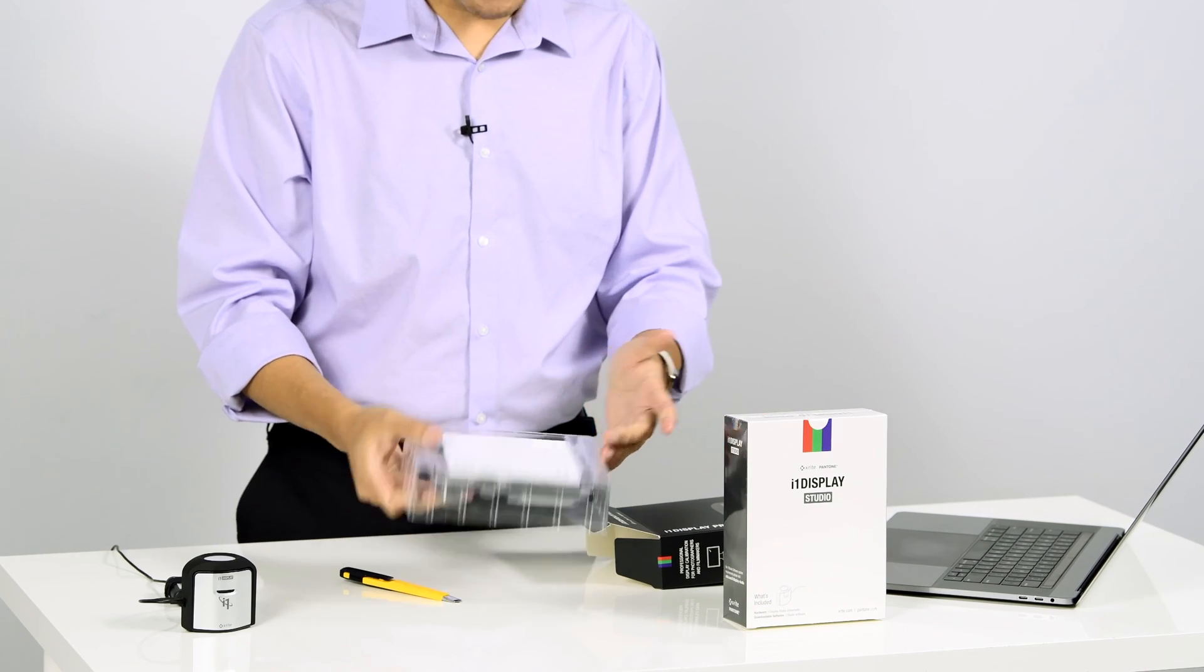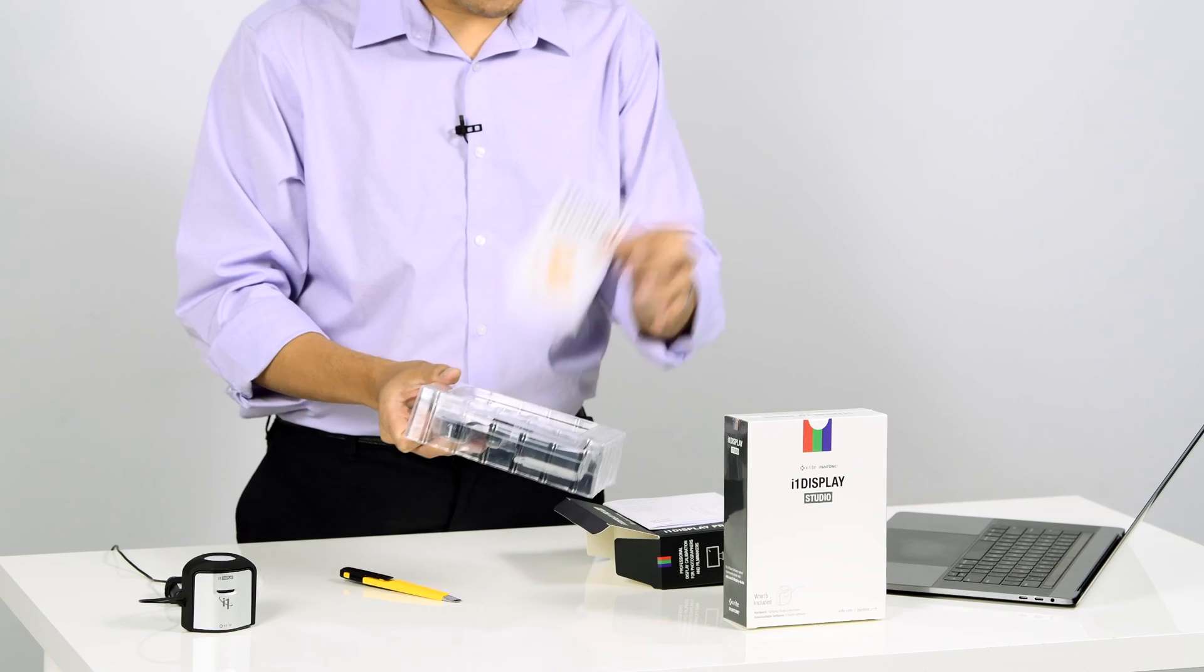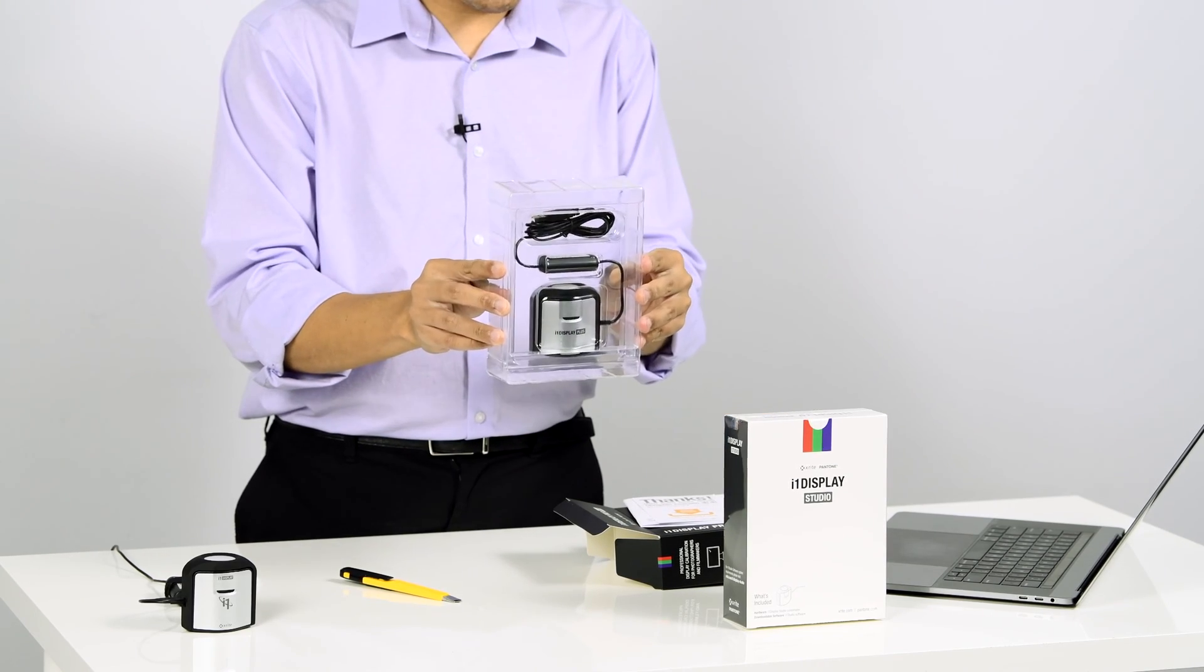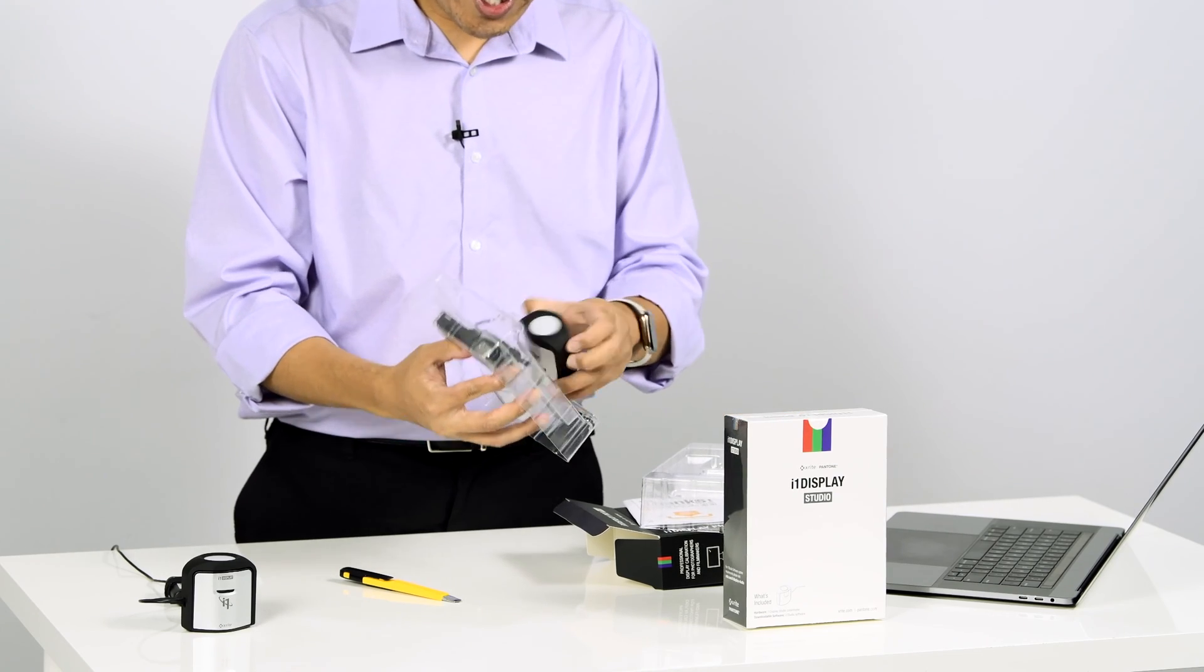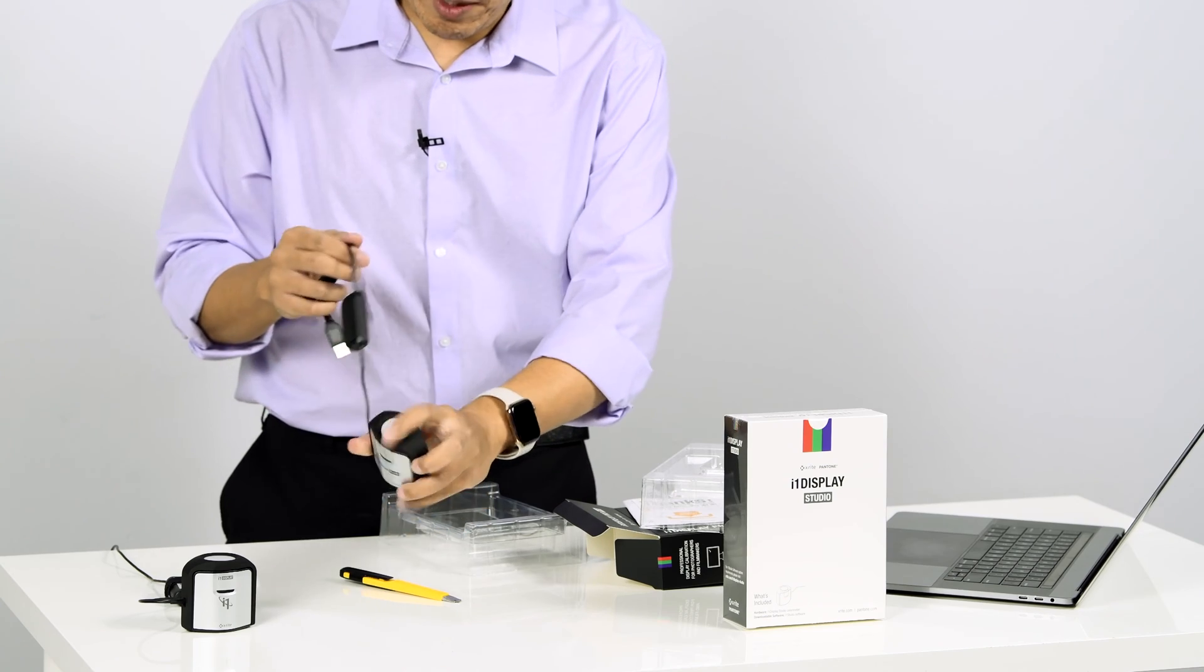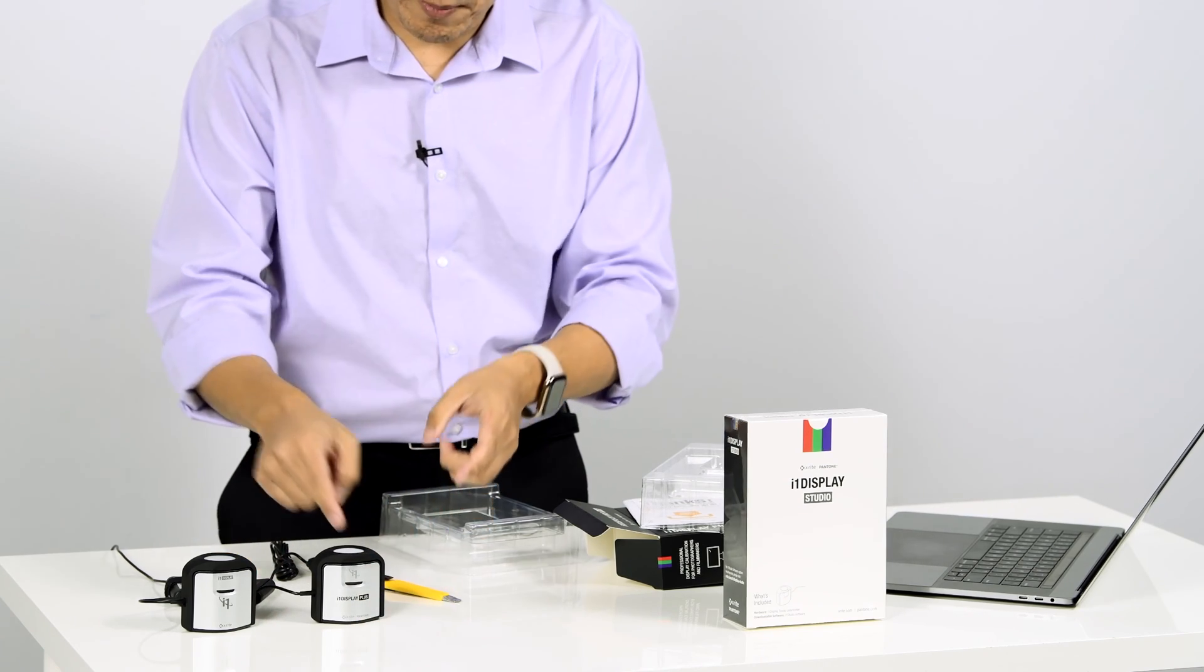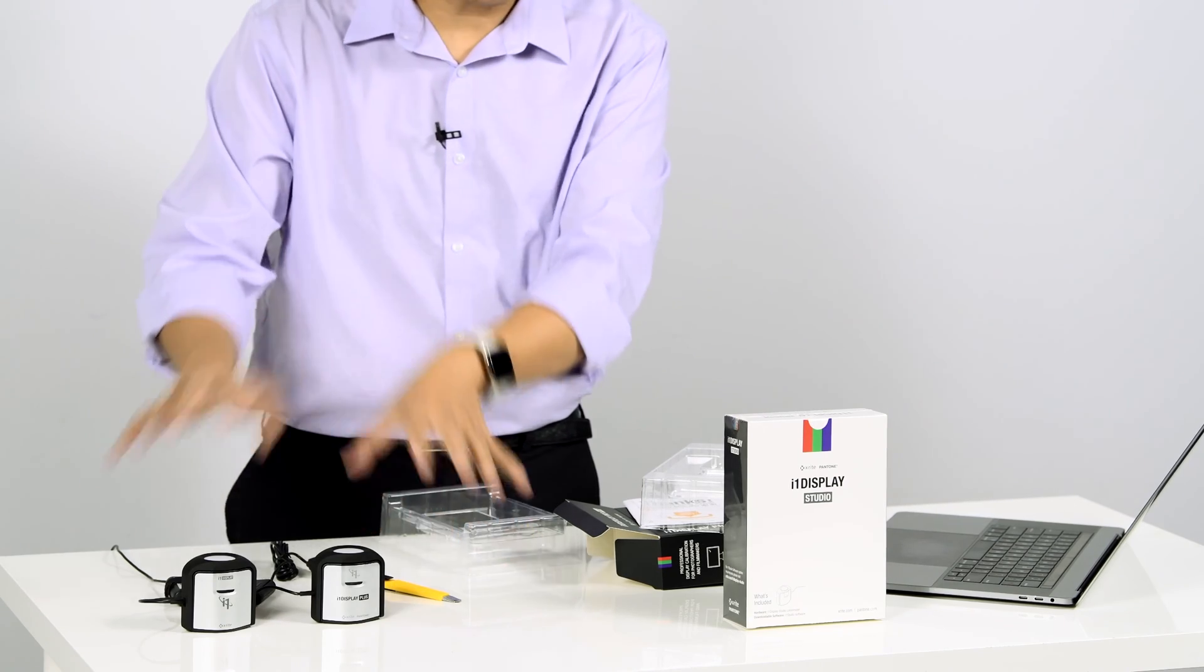So the packaging is very similar to what you see before. There's a little manual, a little thank you card there, and here it is. This is the i1 Display Pro Plus. Really cool device, shiny. It looks almost exactly like the one that came before it, which I'll put them side by side right now. This is the i1 Display Pro Plus and the i1 Display Pro.